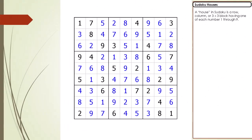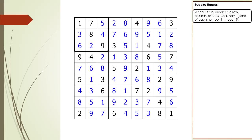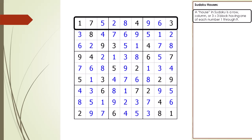Next, I'm going to talk about what is a house in a Sudoku puzzle. A house in a Sudoku puzzle is a row, column, or 3x3 block, having one of each number 1 through 9 set as a value or a given.